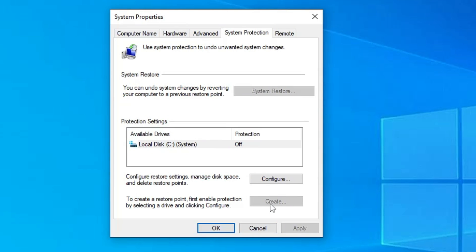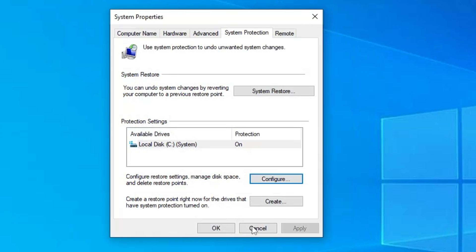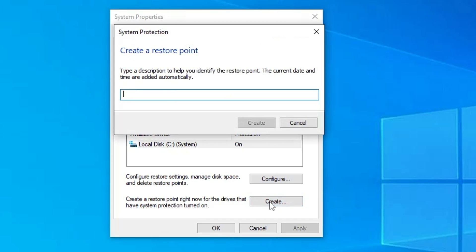Here at the bottom you have to click on create. If the option is not being highlighted, then you have to click on configure, turn on the system protection, click on apply, click on OK. This time you can click on create and here you can give a restore point name that you can remember, like I will type Win 10 Optimization.